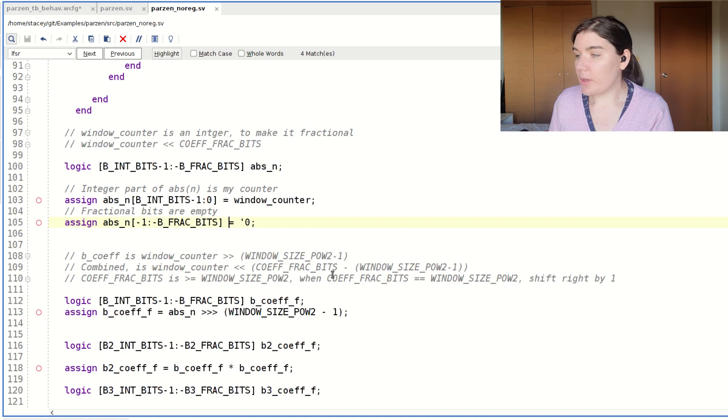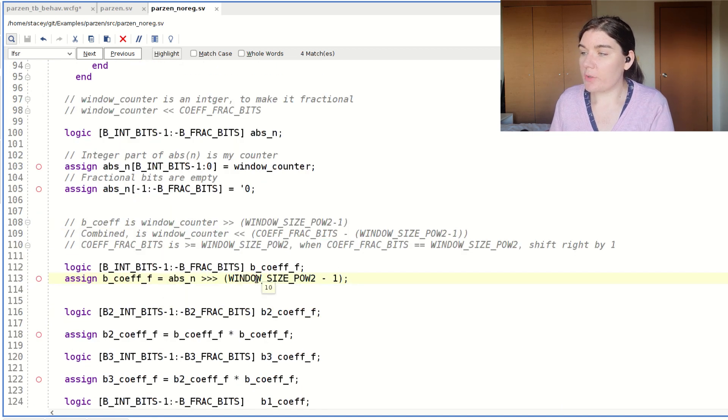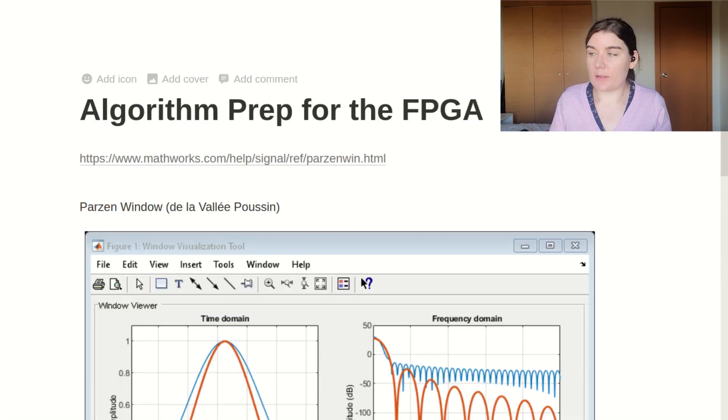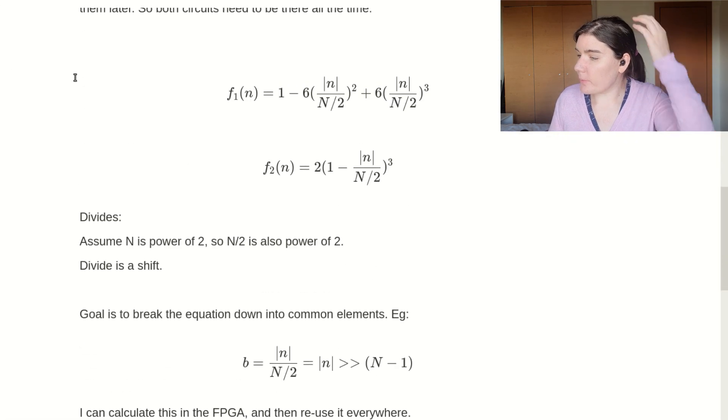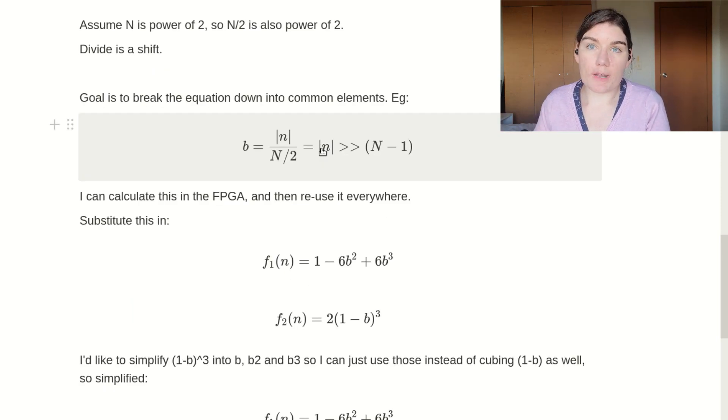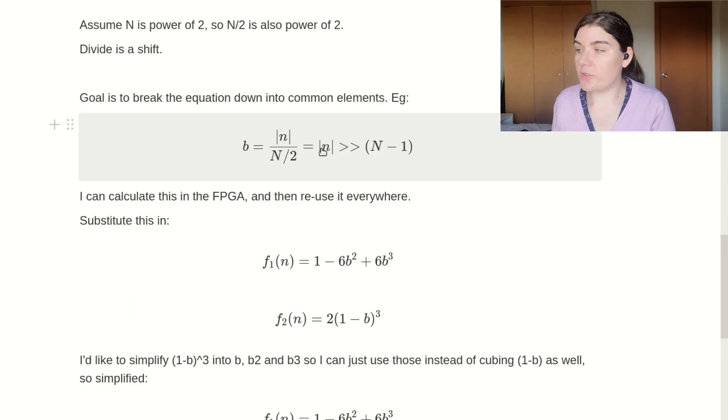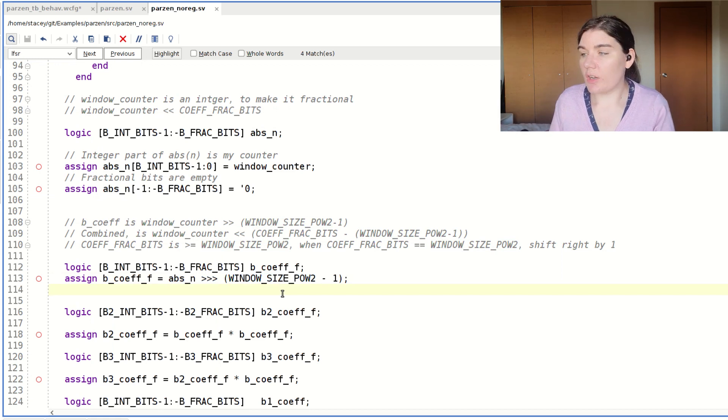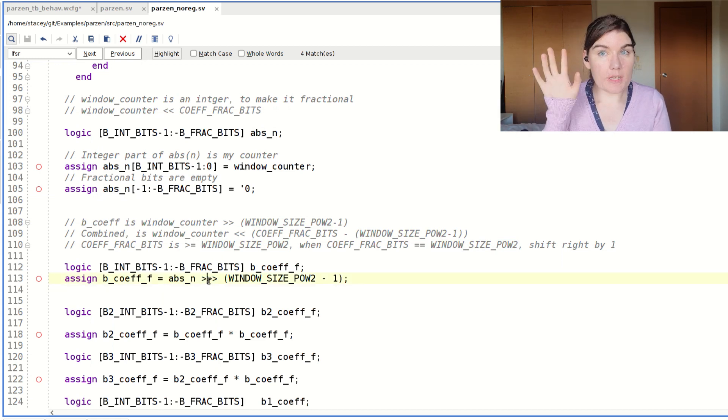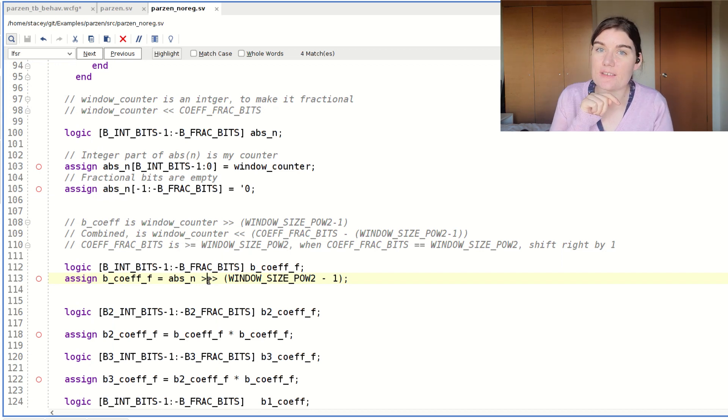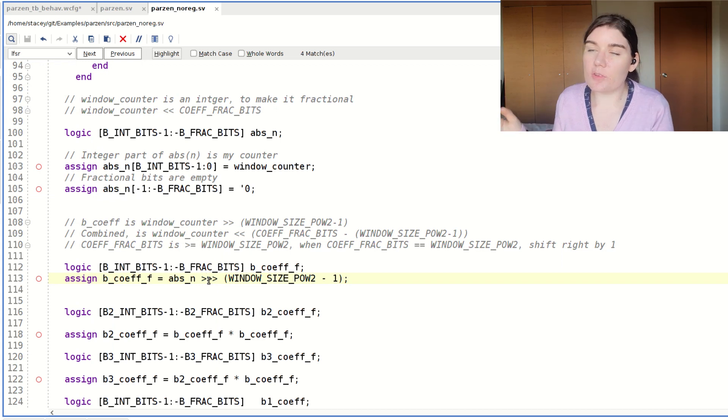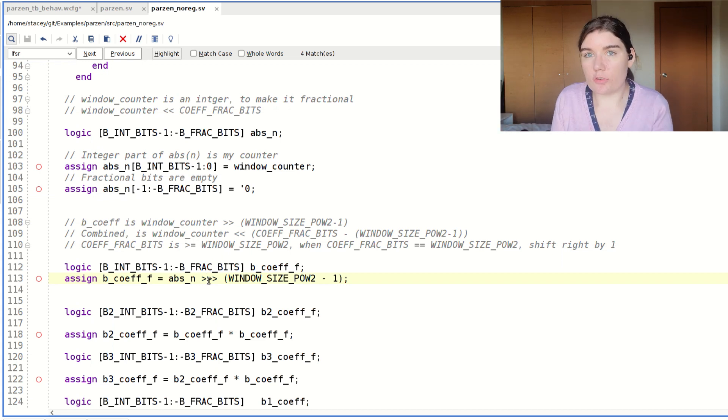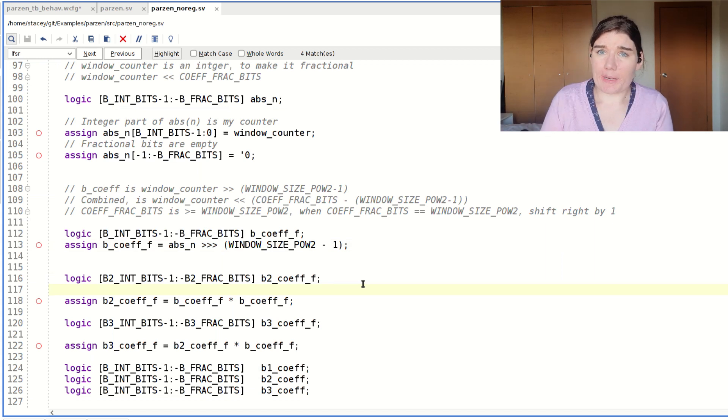So now what I'm going to do is I'm going to shift down by window size power two minus one. And that's according to my algorithm prep. So if I go to my algorithm prep page, b is absolute value n shifted down by n minus one. So I am applying that shifting operation. This three angle bracket shift is the same as a normal two angle bracket shift, except it maintains the sign bit, which doesn't really matter here because I'm not really working with signed numbers, but it's just a habit of mine to use the triple one.